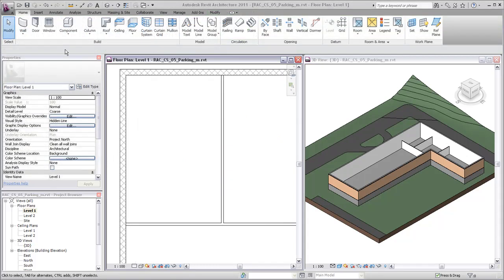After you place walls in a drawing, you can add hosted components such as doors and windows. To insert a door, select the door tool and door type.